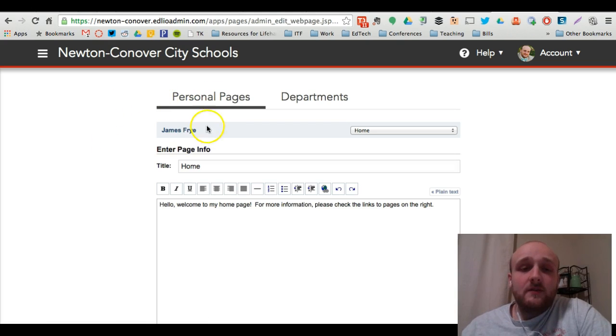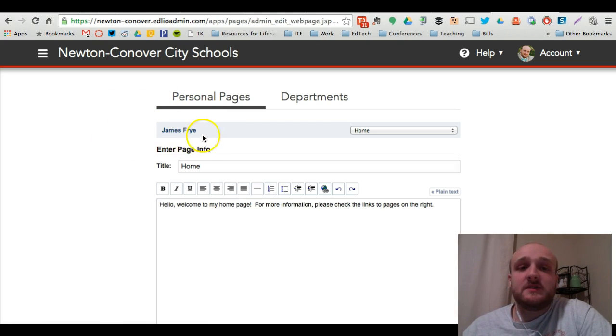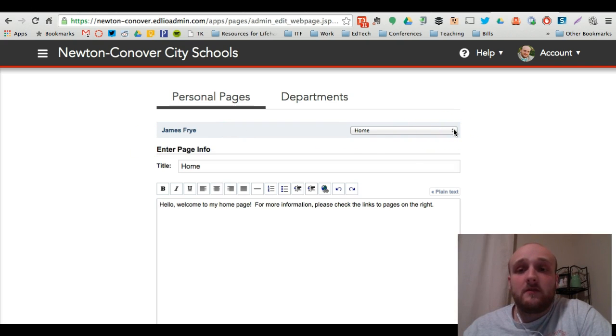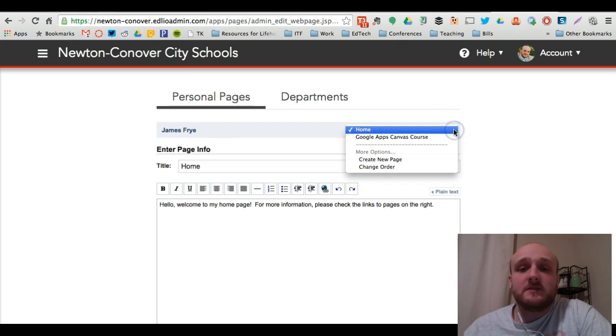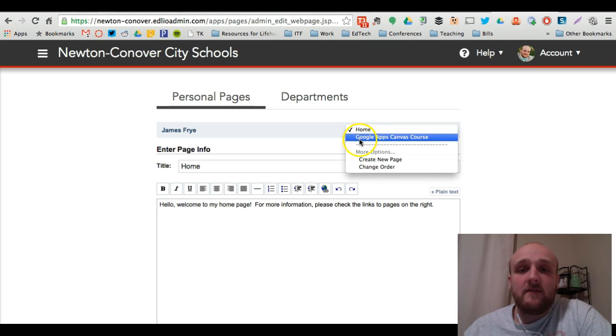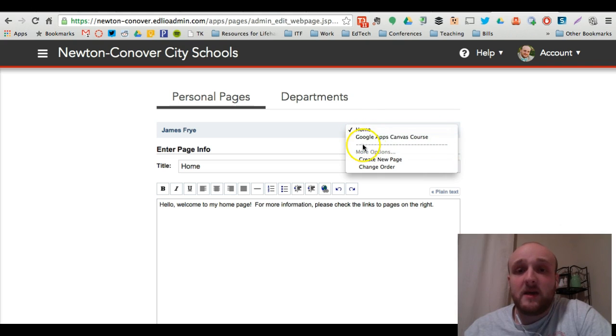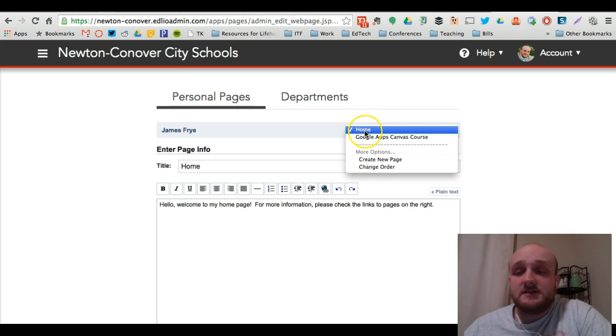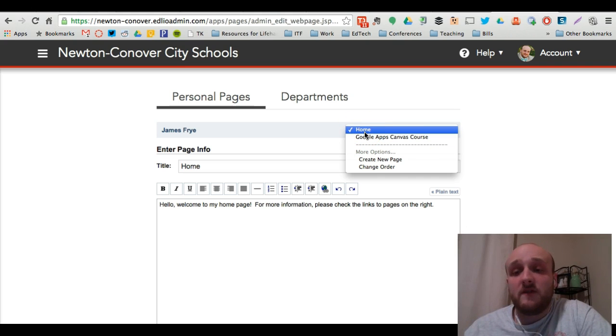And when you do that, you're going to come to a page where you should see your name here. I want to bring your attention to this dropdown bar on the right. When you click this dropdown bar, you're going to see I've already created two pages here. The pages above the series of hyphens are the pages that you have created that will show up on the menu of your profile page. I'll show you that in a minute.